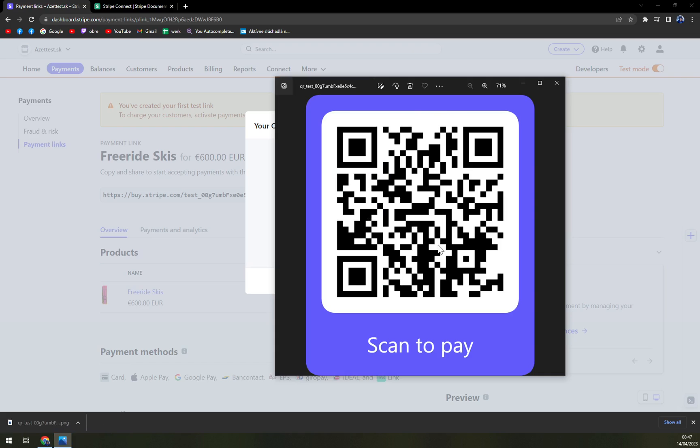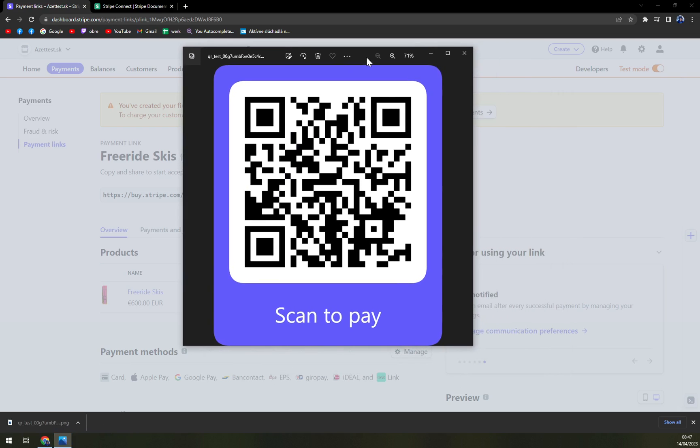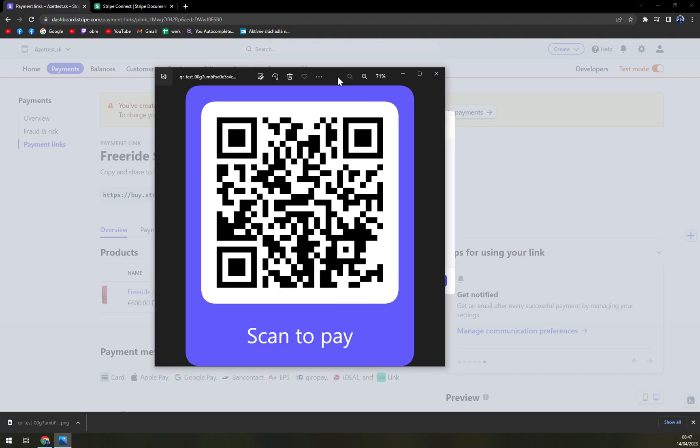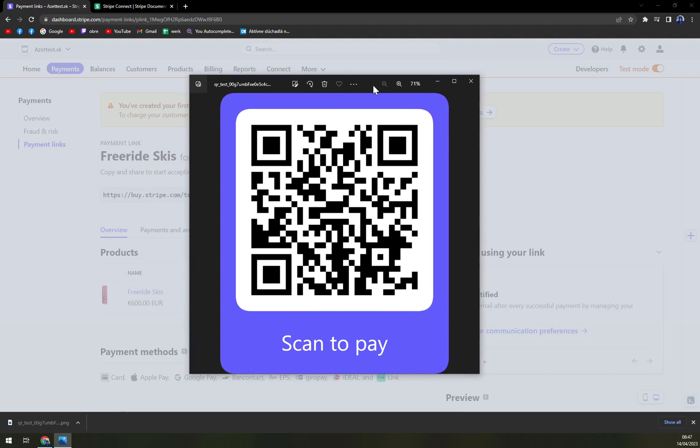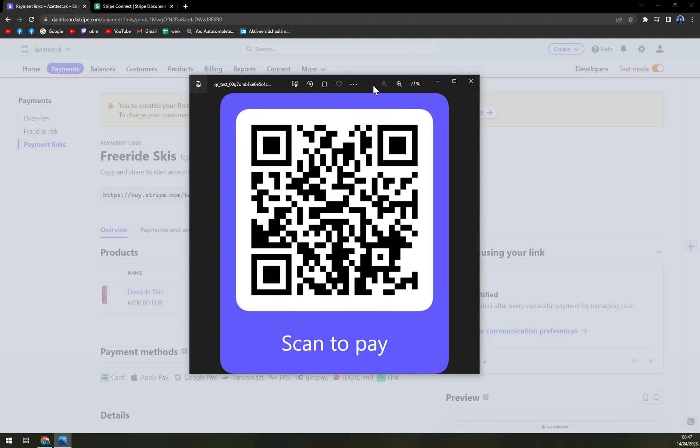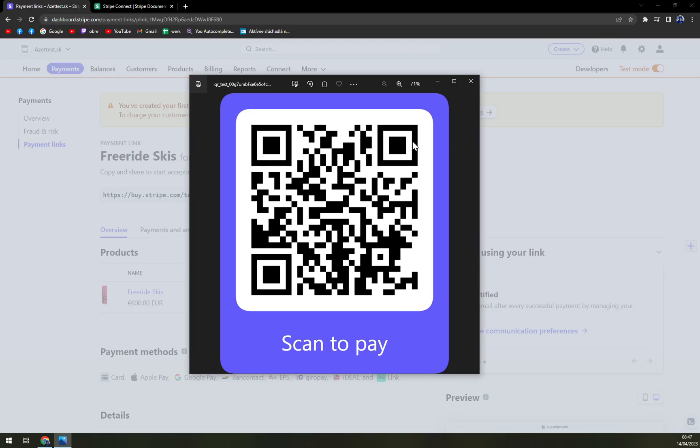And this is the image that we can either send to our customer and he can scan it, or we can print it. If you're up to donations or something like that you really can implement it into any kind of document, or you can put it in some kind of visible place so if people want to donate some money or contribute to some good cause they can just scan it and contribute.